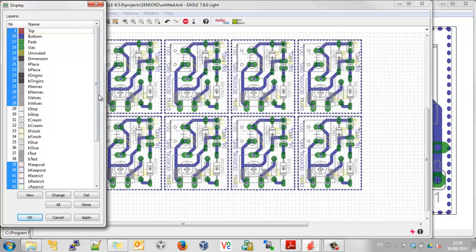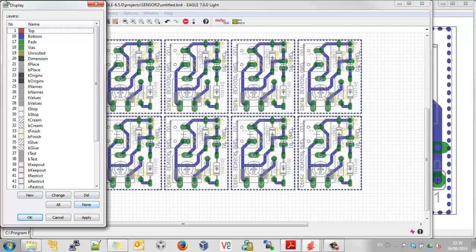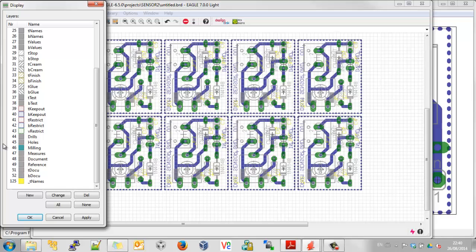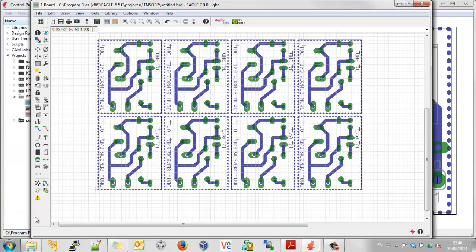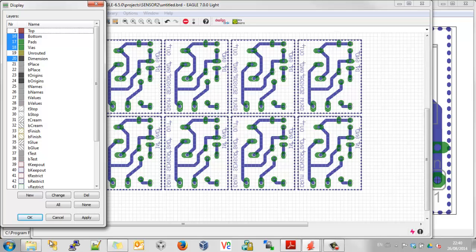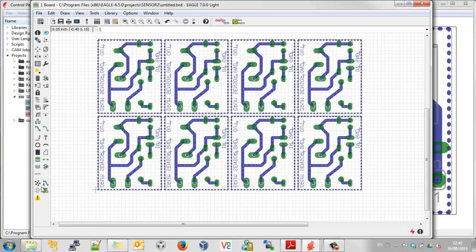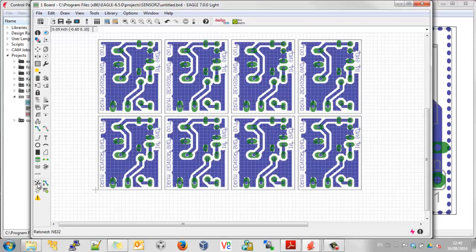I can come back into the layer settings and go None, then ask it to display only the layers I want to print for home etching: Bottom, Pads, Vias, Dimensions, and Holes — drills and holes, although I don't have any that aren't already covered by pads and vias. Click OK. It's nice to have the board outline included. I'll press the Ratsnest button — not necessary, but nice to see exactly what we're going to get.